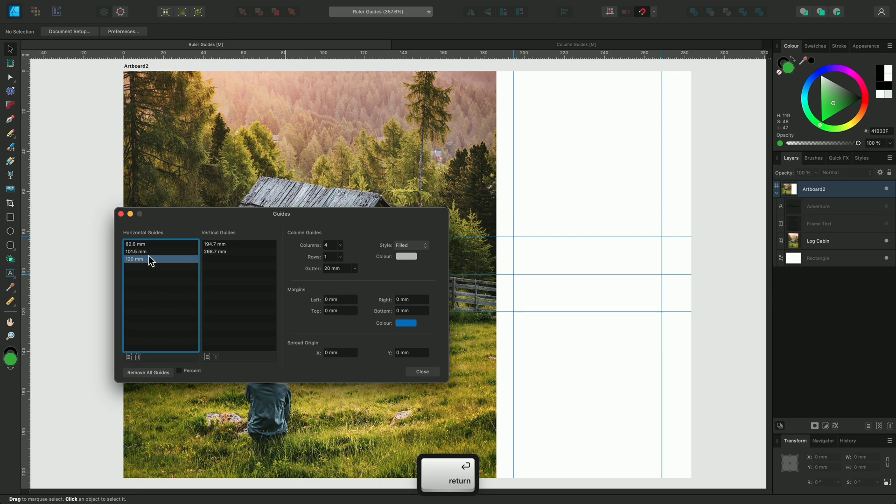We can select unwanted guides from the list and delete them here. From this dialogue I can also add margins to the page, but we'll come back to this later.